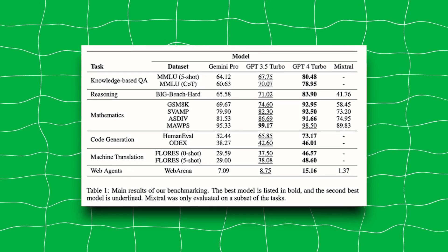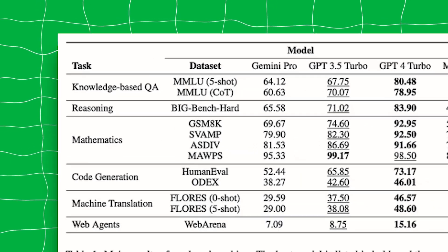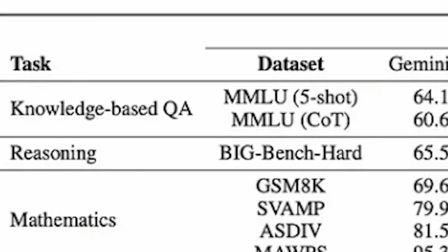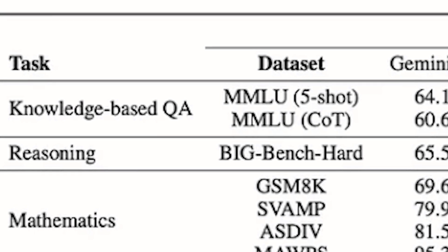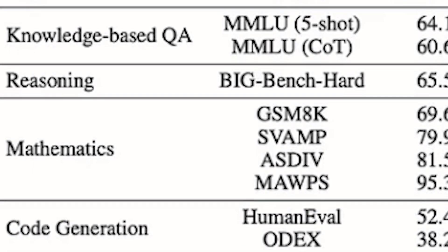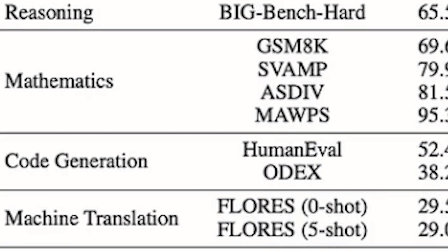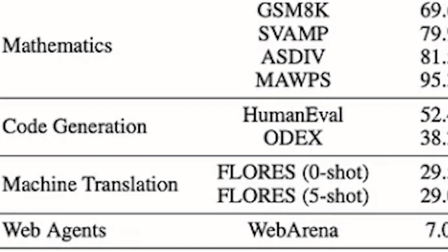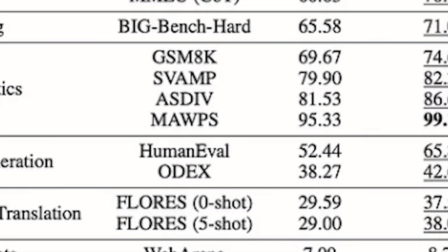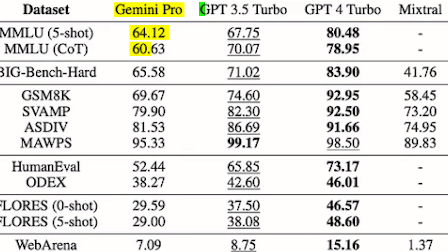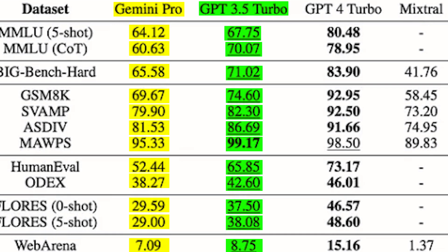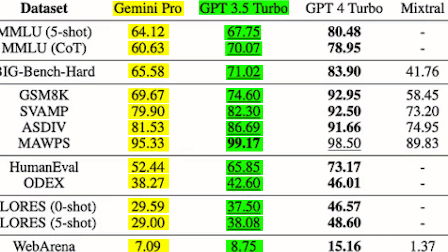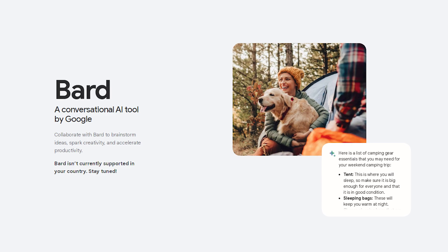The Pro version was tested on reasoning, math, code generation, translation, and web instruction following. And well, GPT-3.5 outperformed Gemini Pro on all of them. You can use Gemini Pro right now on Google BARD. That's if it's available in your country. Looks like I'll still be needing a VPN for this.